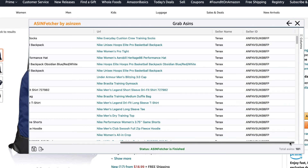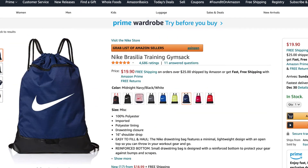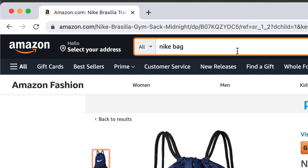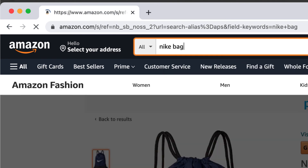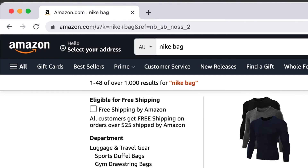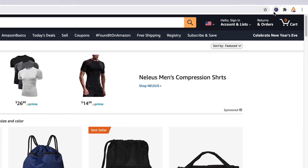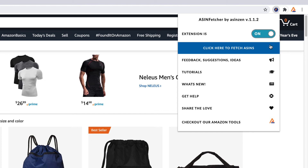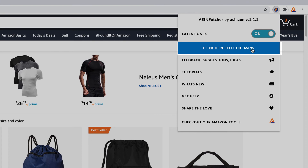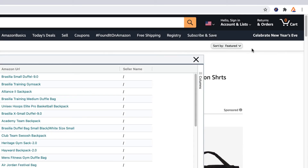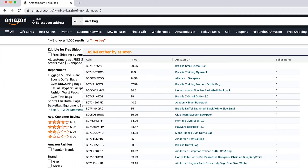Now let's take a look at the second method by which the ASIN Fetcher Chrome Extension can gather data. The second method requires you to be on a search page. To get to an Amazon search page, click on the search bar at the top of the Amazon page and type in a keyword — for this example, I'm going to be using Nike Bag. Once the search results have loaded, locate the ASIN Fetcher Extension icon on the top right-hand corner of the browser bar and click it. A menu will show up; locate and click on the button that says Click Here to Fetch ASINs. This will activate ASIN Fetcher and it will start gathering the ASINs on the search pages in the results. The table will contain ASIN, Seller Listed Price, URL of Product, and Seller Name.